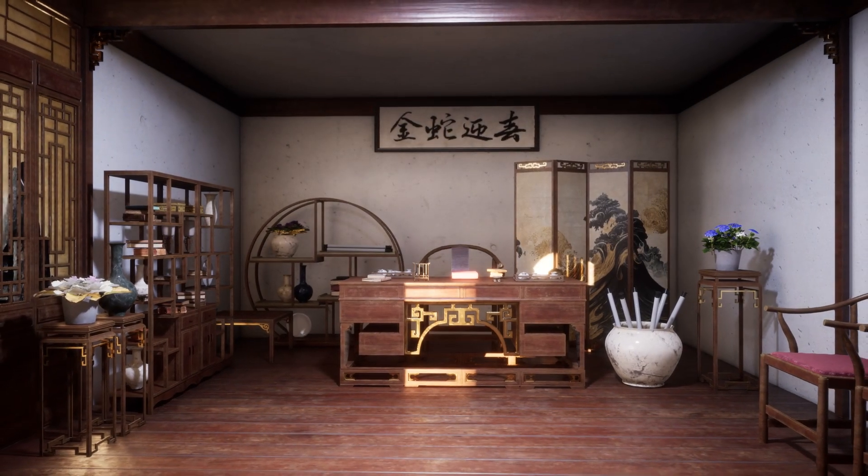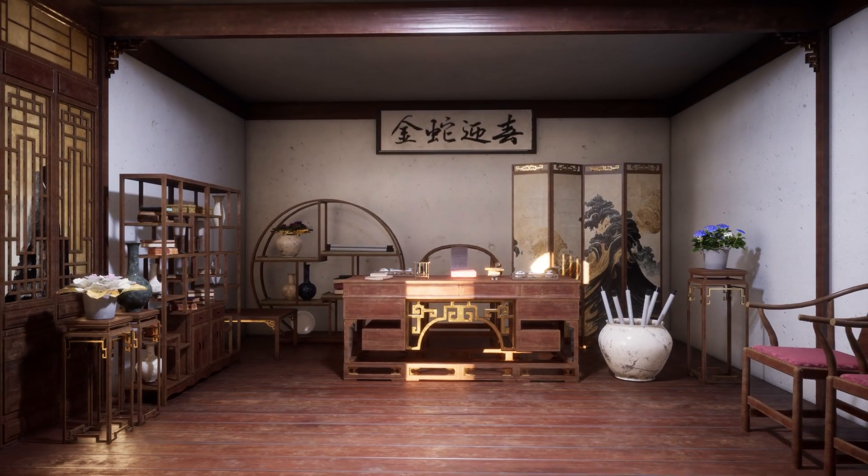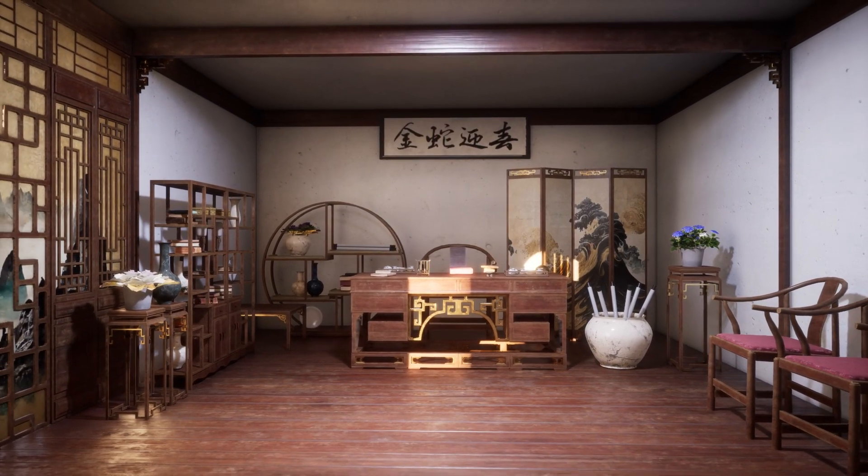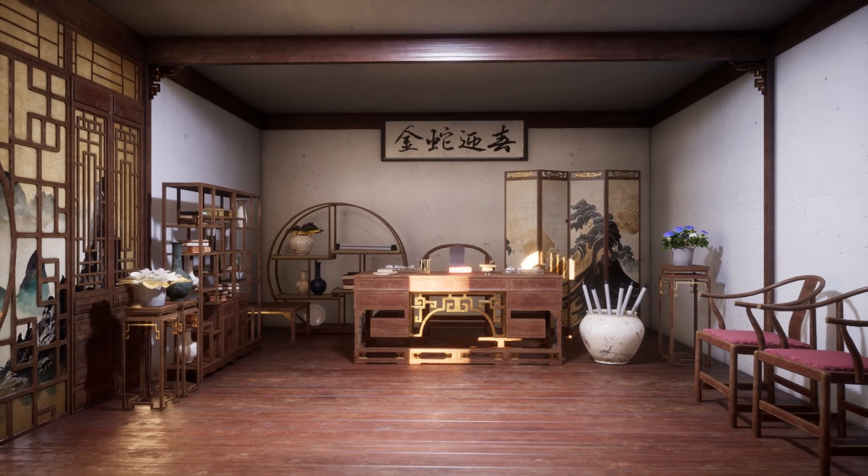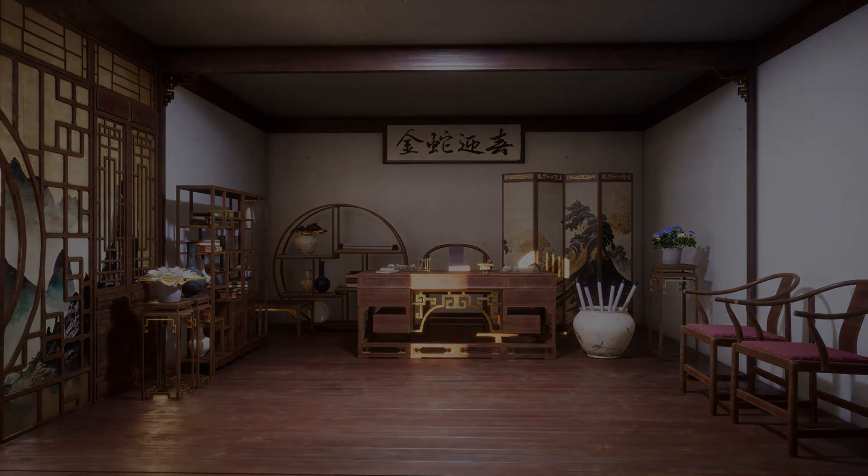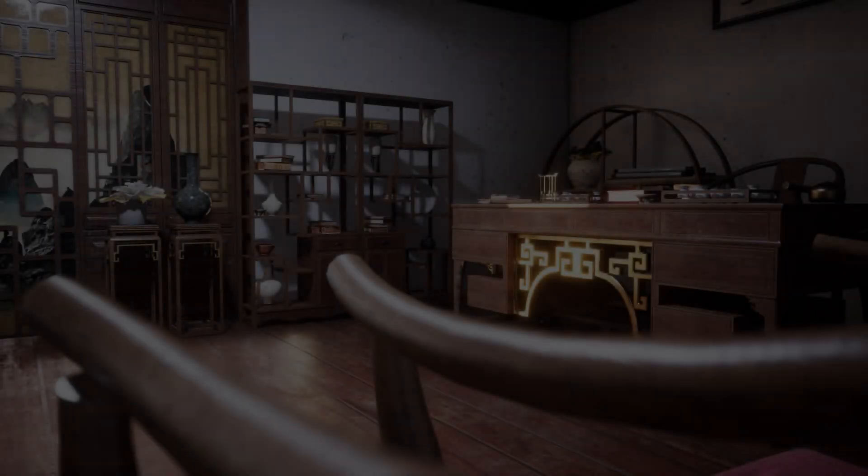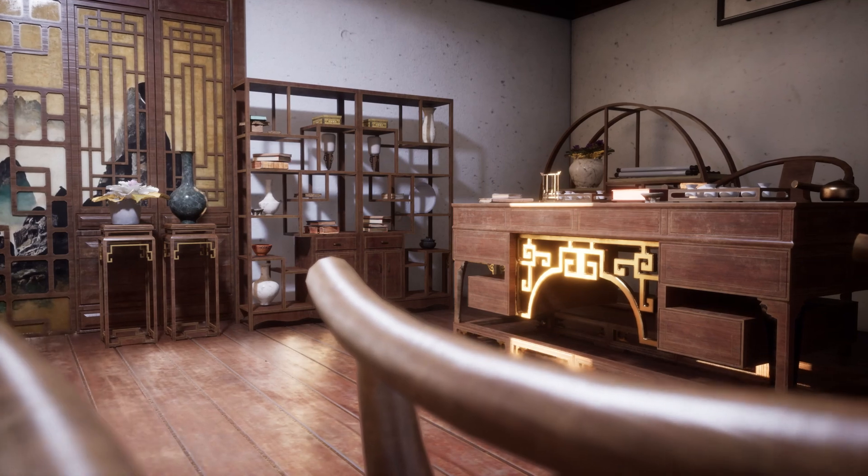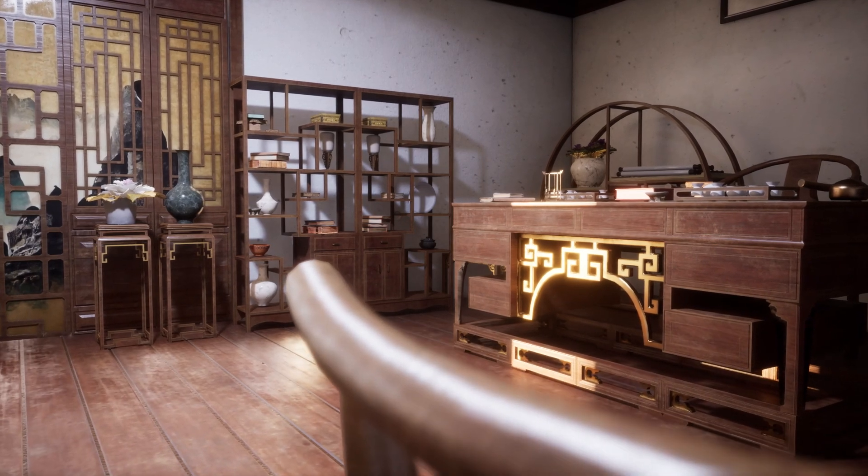Hello everyone and welcome to this new course. In this course we will go over the entire process of creating a traditional Chinese room using Unreal Engine 5, Blender and Substance Painter from start to finish.